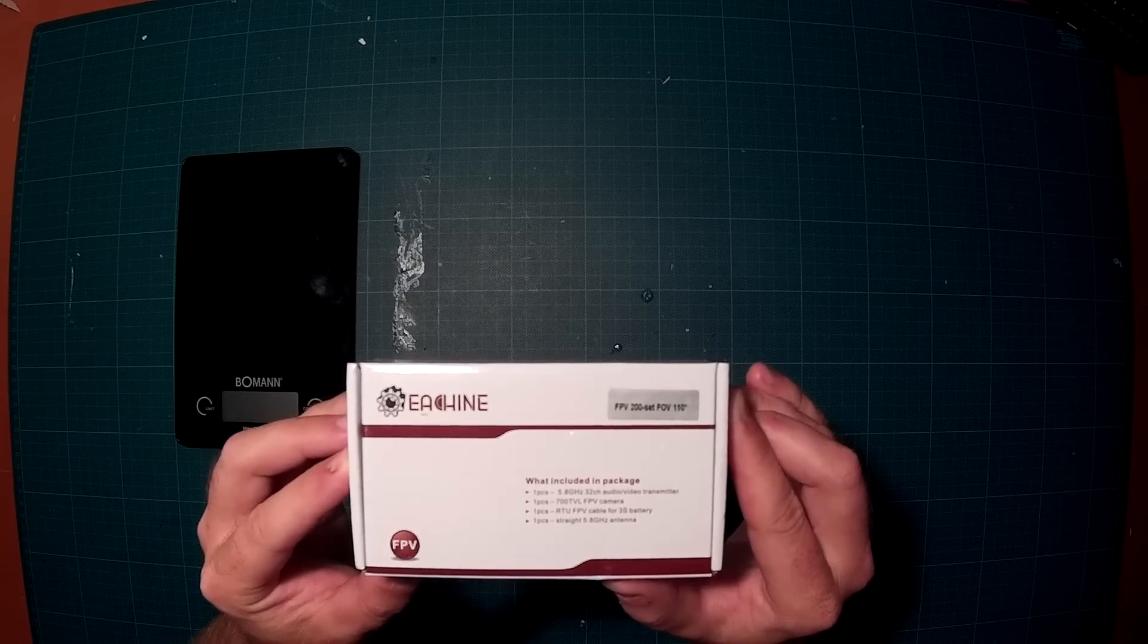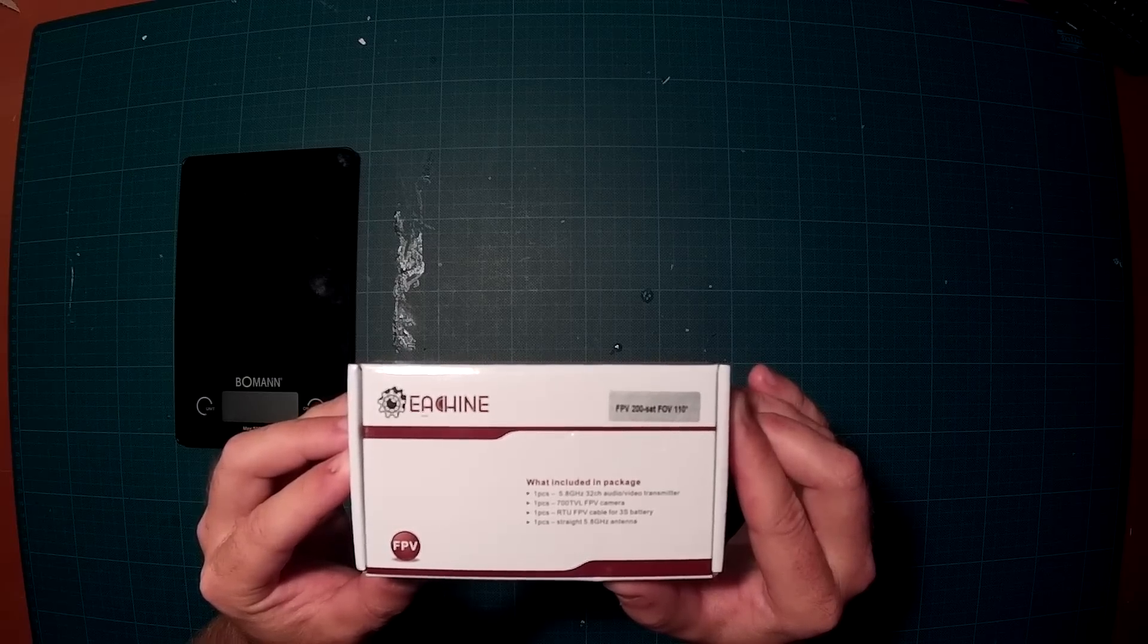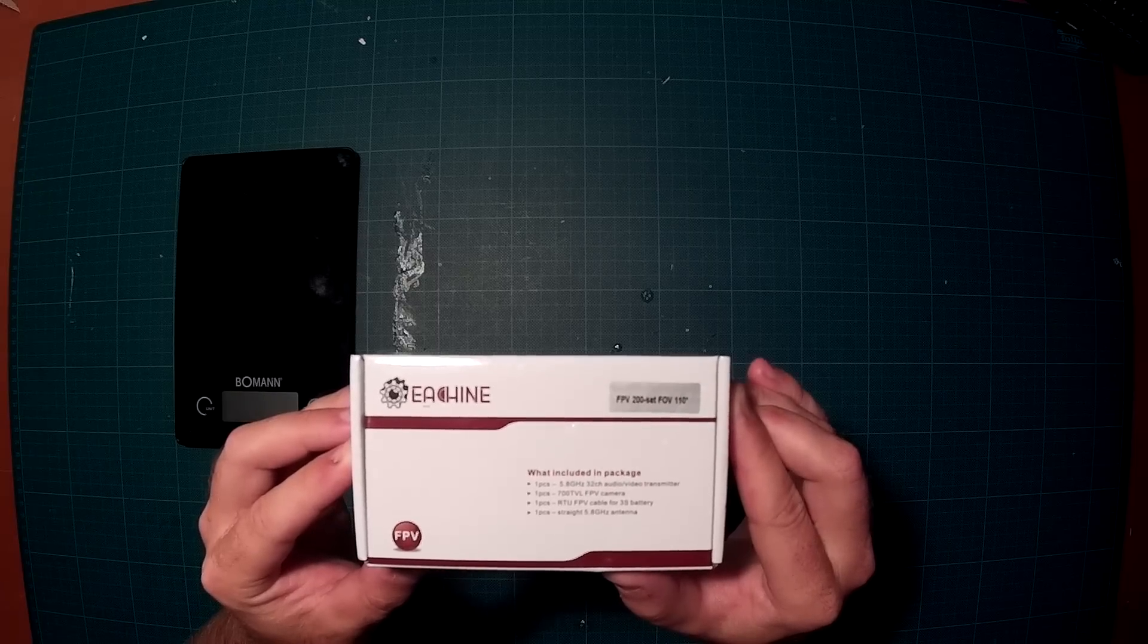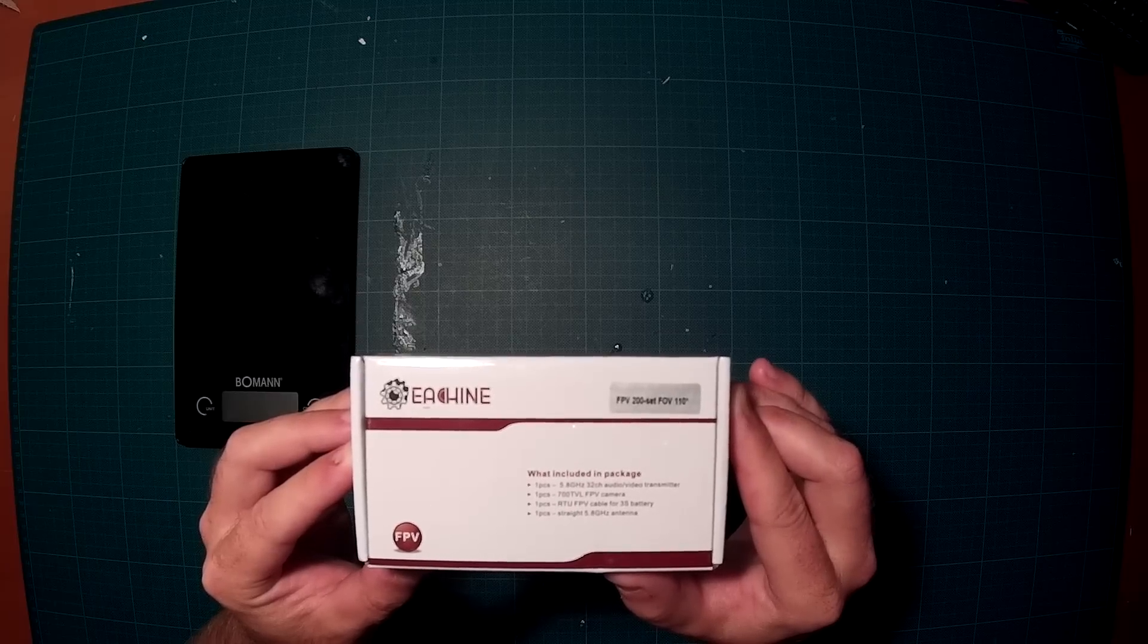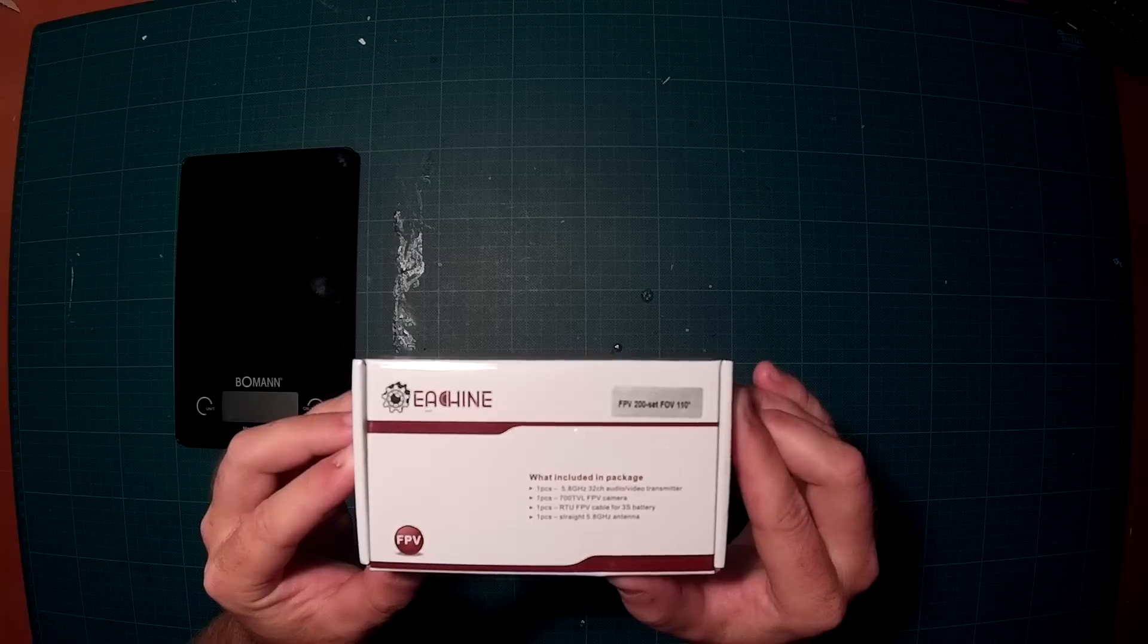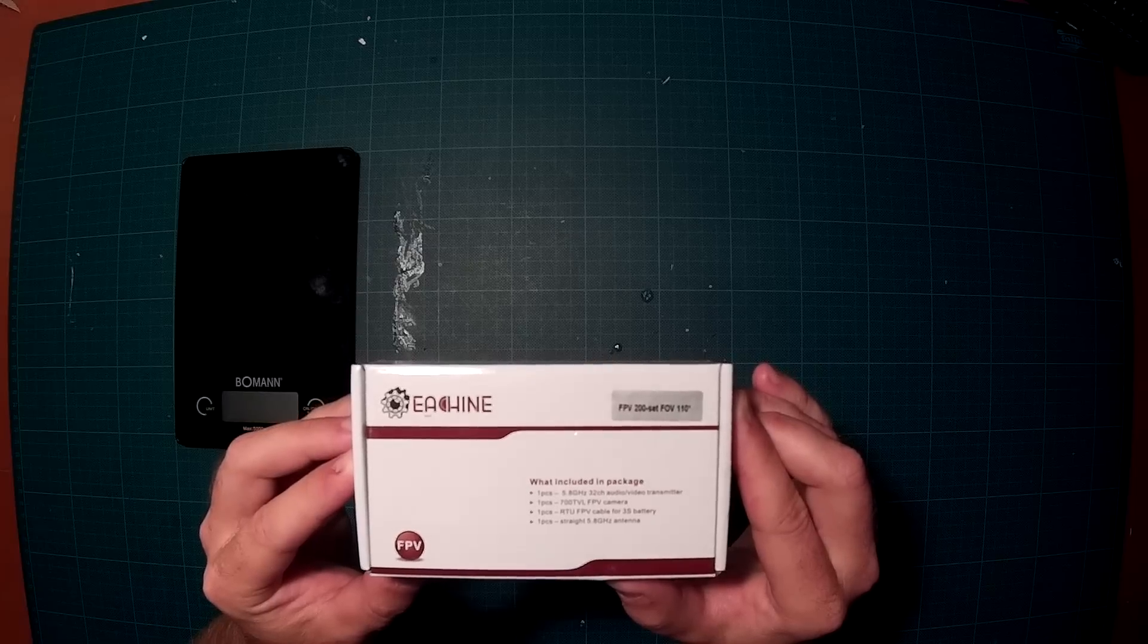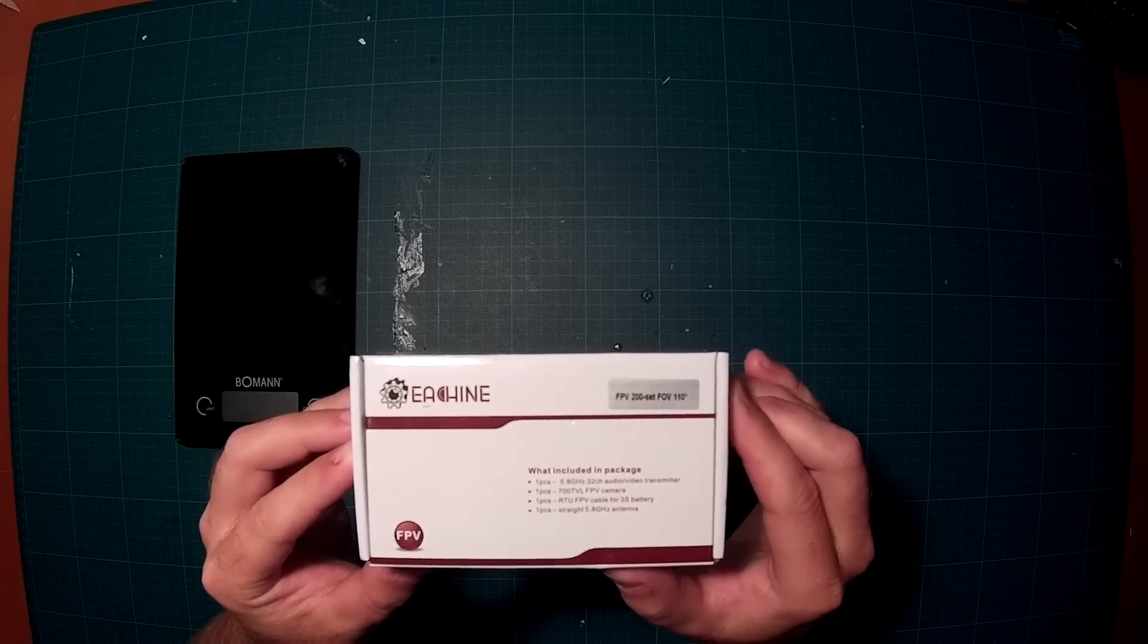What is included in the package is one piece of a 32 channel audio video transmitter, 5.8 GHz, a 700 TVL FPV camera, an RDU, whatever that means, FPV cable for a 3S LiPo and a straight rubber ducky 5.8 GHz antenna, useless as always.